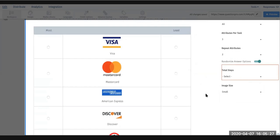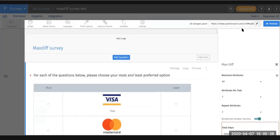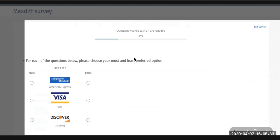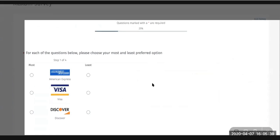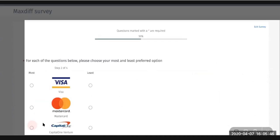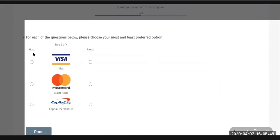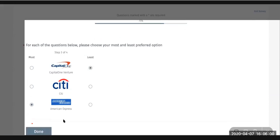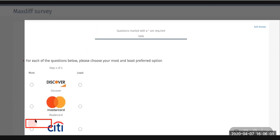Next, let's go ahead and do a preview of what the respondent will see. If we click on this, you can see they will be asked: for each of the questions below, please choose your most and least preferred. We have three to choose, and then we can select the options. You can see step two out of four is next, and here's the last one.